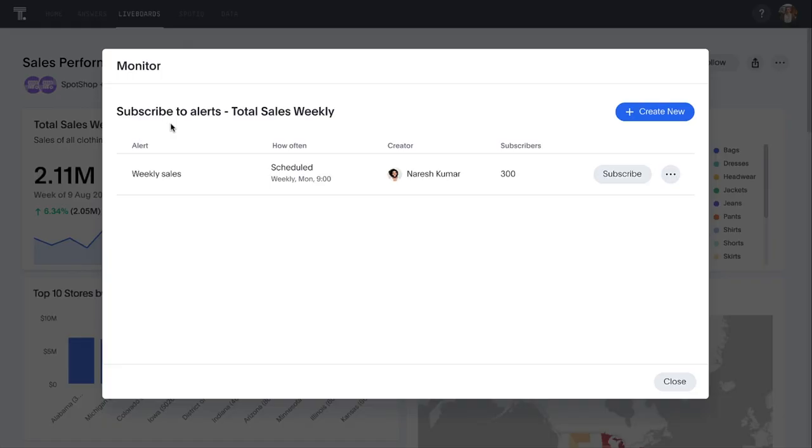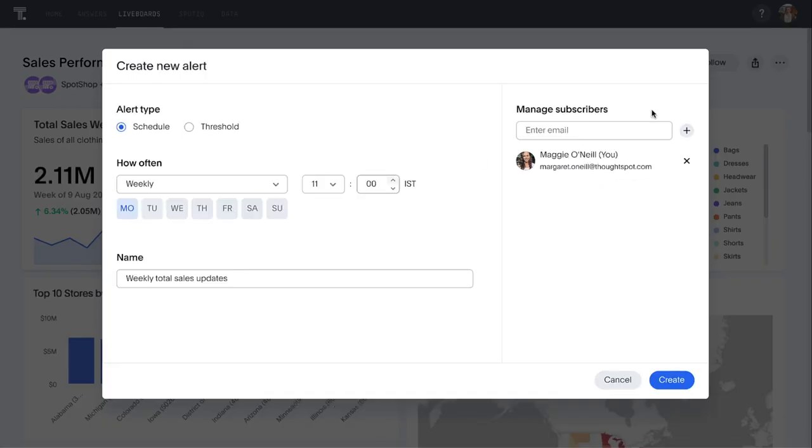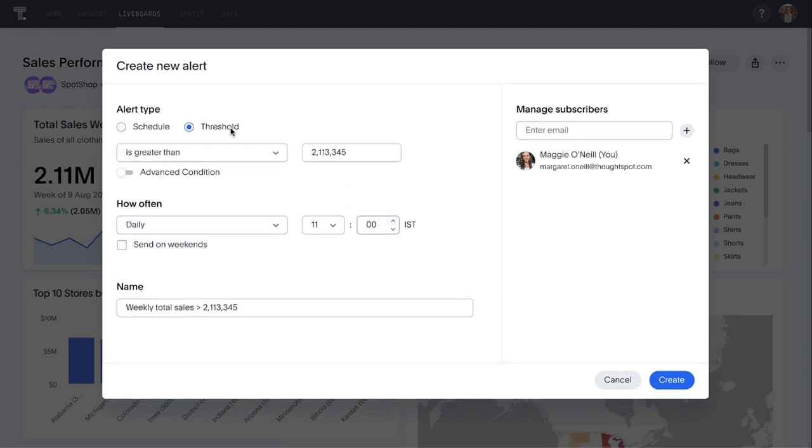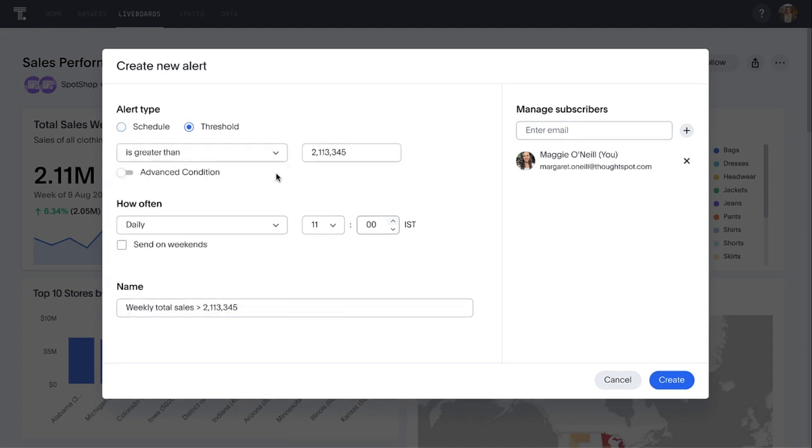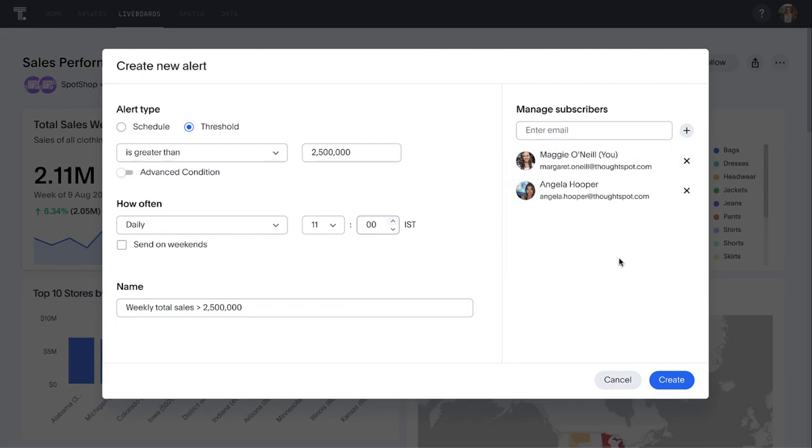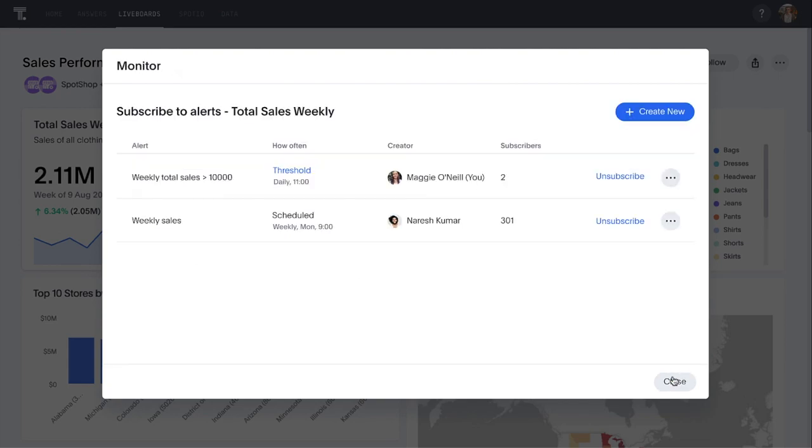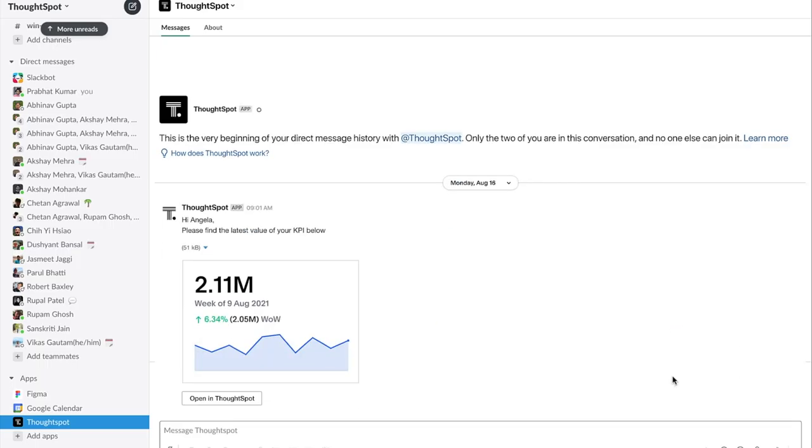And ThoughtSpot makes it incredibly easy to follow along with those KPIs. You can now monitor your KPIs by subscribing yourself or others to proactive KPI trend alerts from your live board in Slack, email, or mobile.